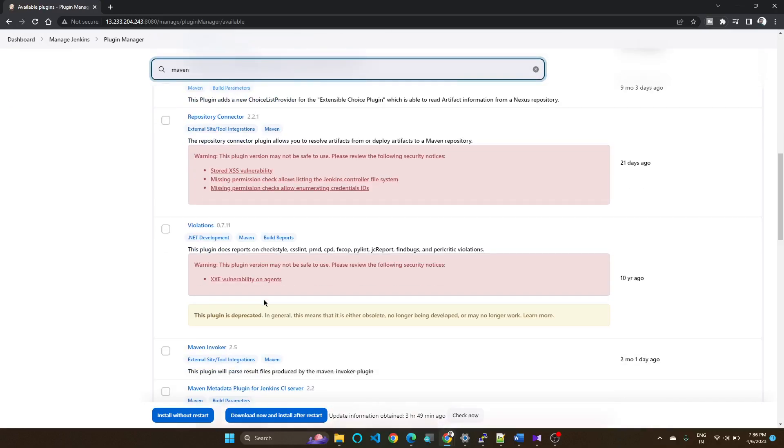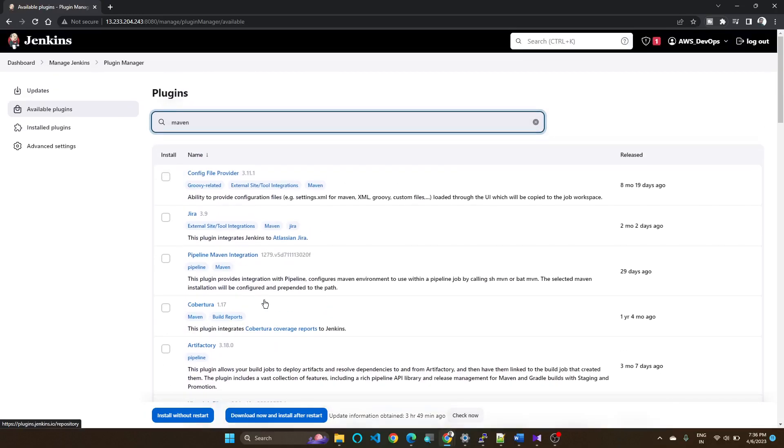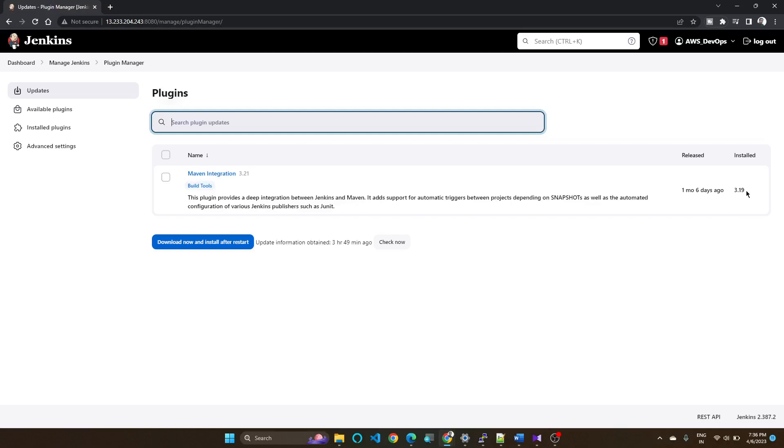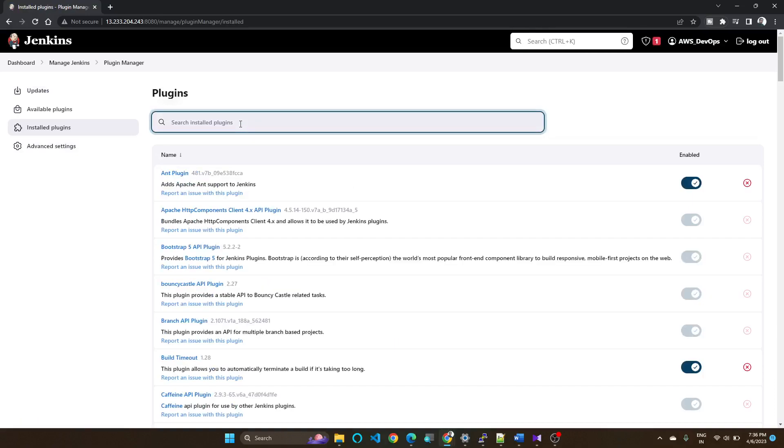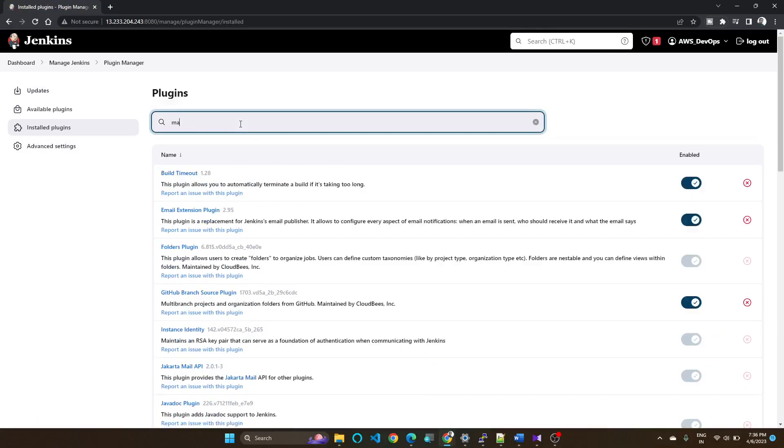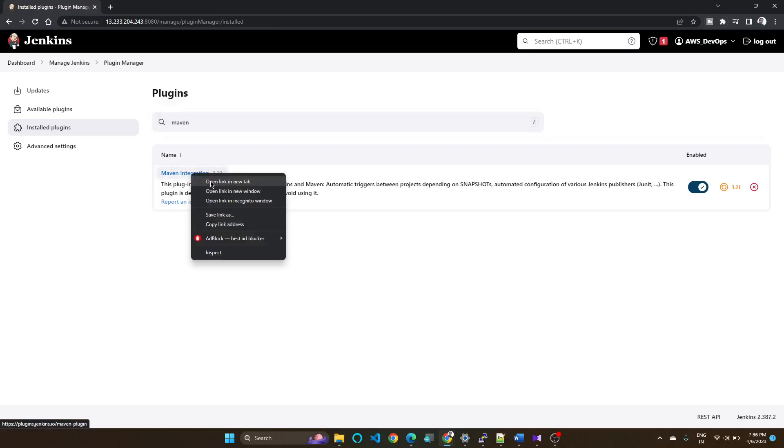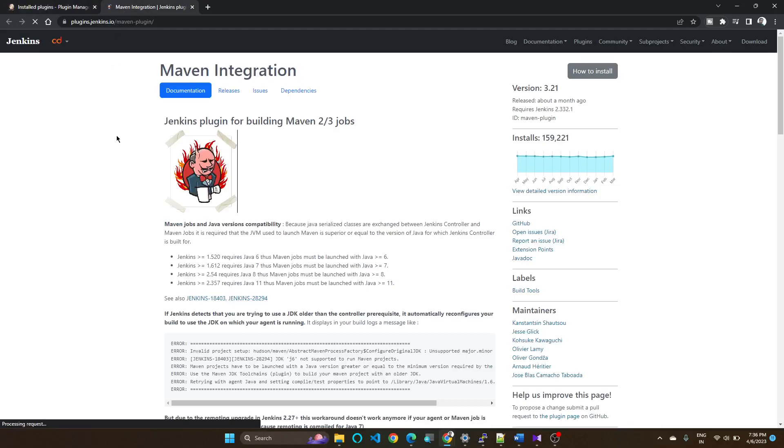In that, I am currently having 3.21, so installed is 3.19. So currently I installed 3.19. Let's see how to downgrade to any version. Go to this page.